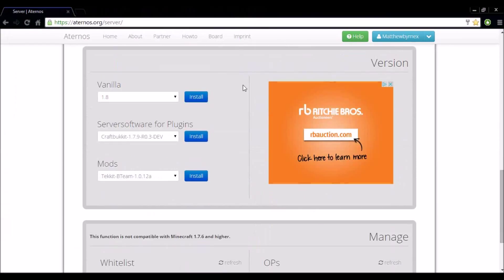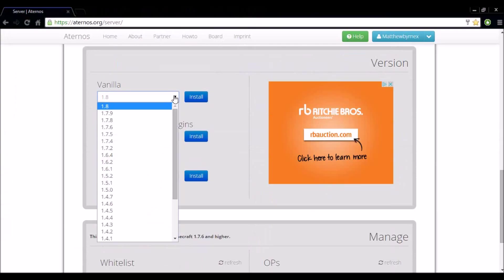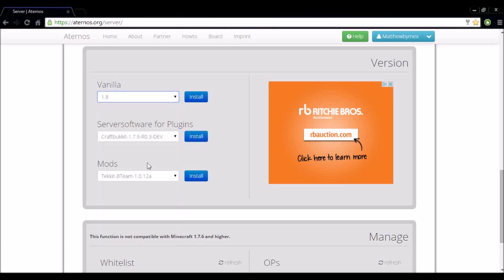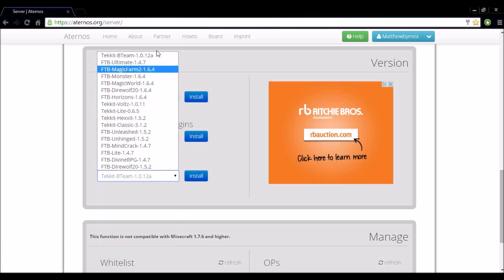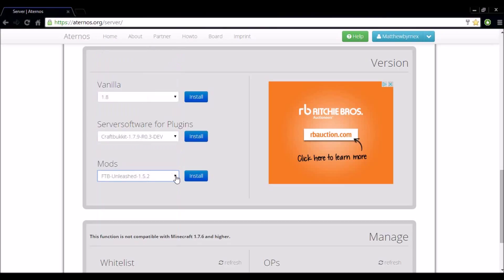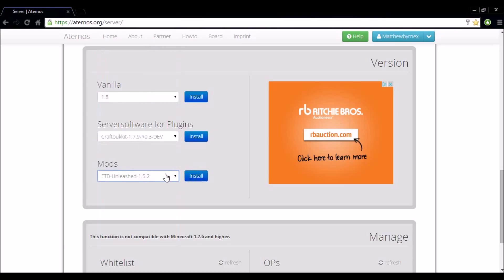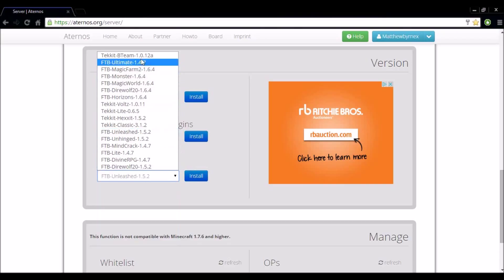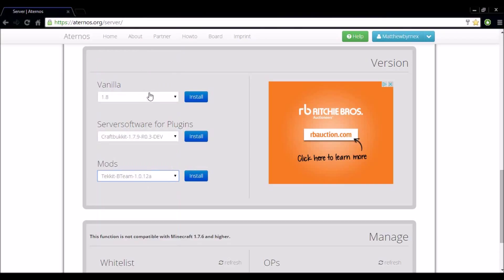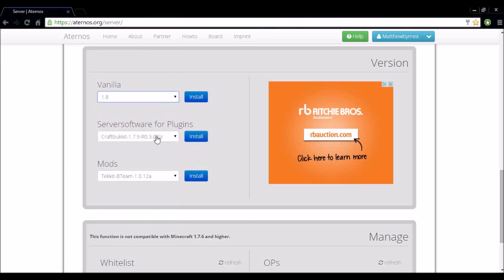So let's get down to the version. I run my server on vanilla 1.8, the new update to Minecraft. Now if you want to run it on feed the beast it's right down here. So you want to select the one you want to click install.